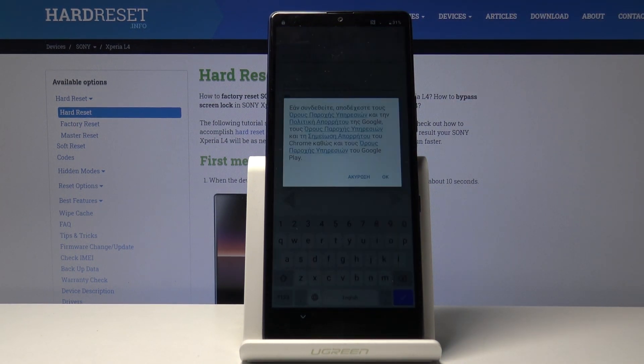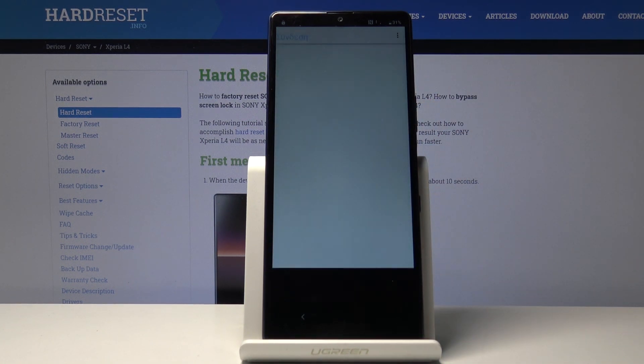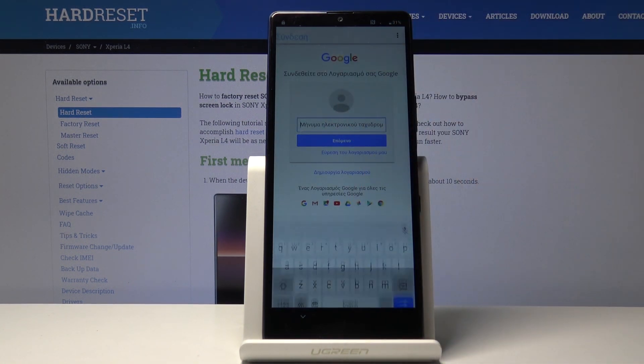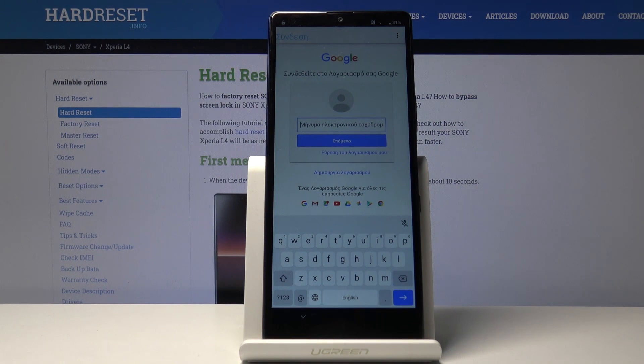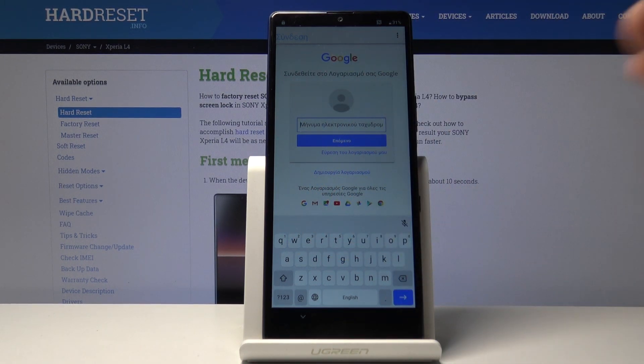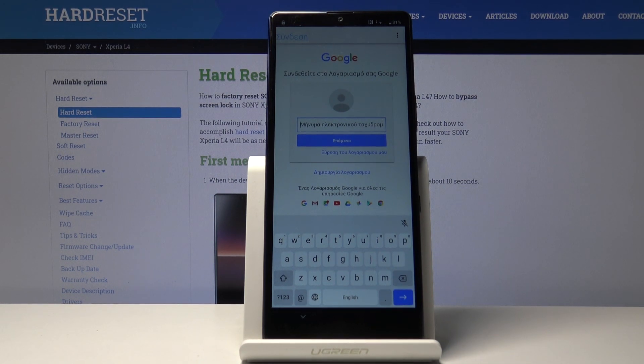It should bring up Google. There we go. Now tap on the search field and insert your Google account.